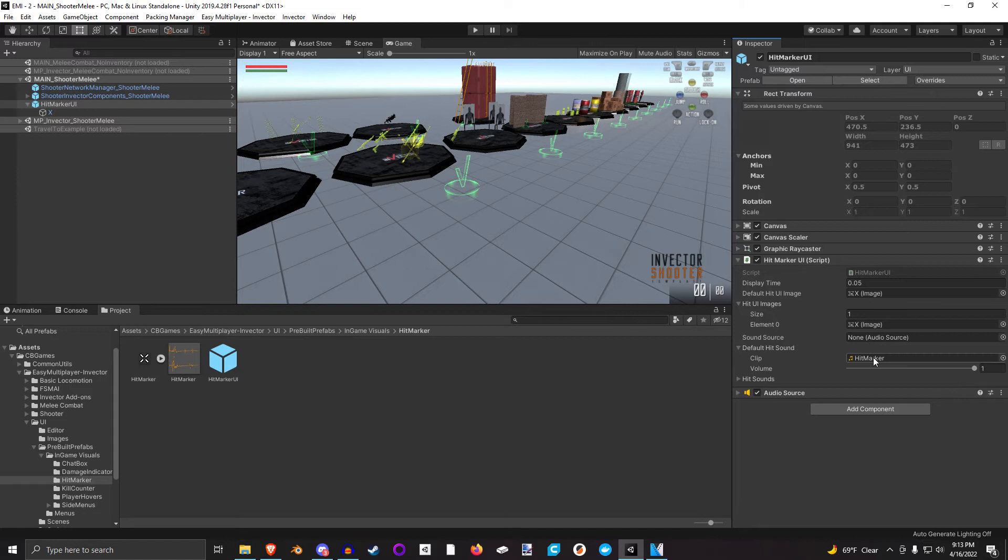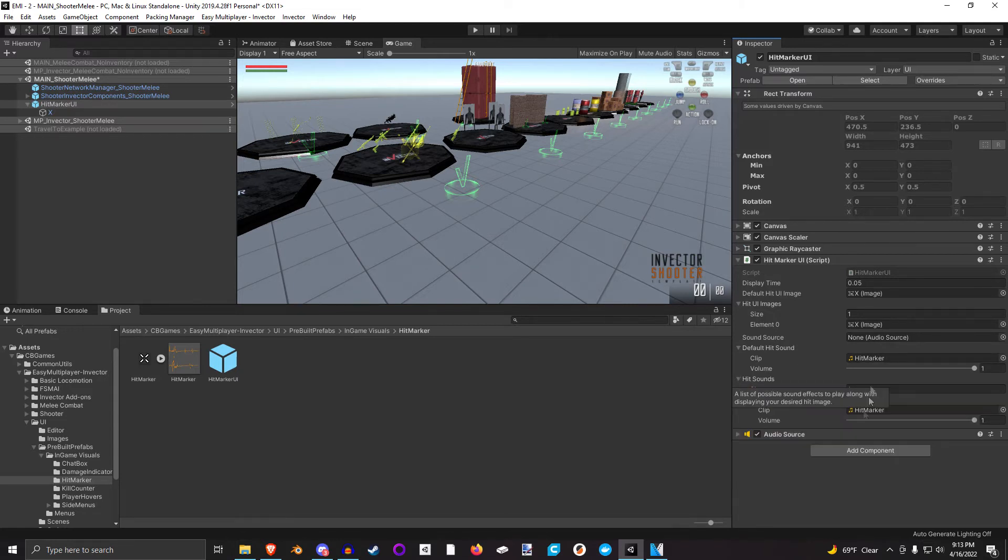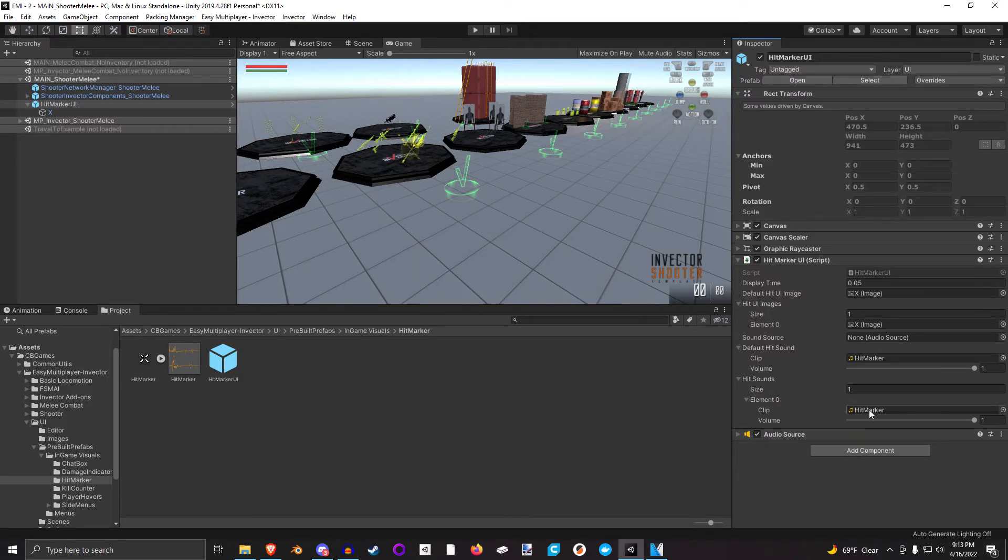Since this is kind of a quiet sound, I just say play it at max volume. Then again, kind of the same thing as our HitImage UI. This is the list of all possible sound effects that could be played.